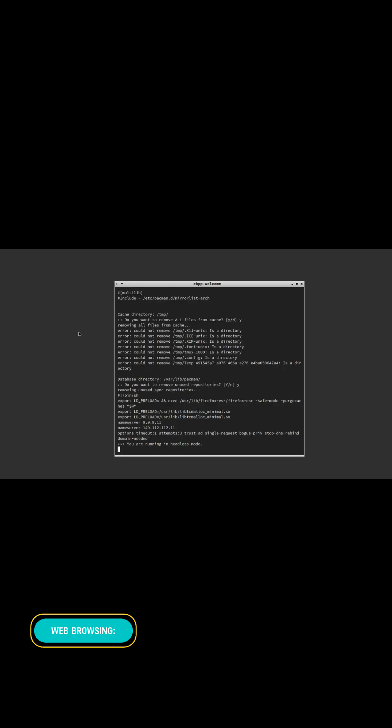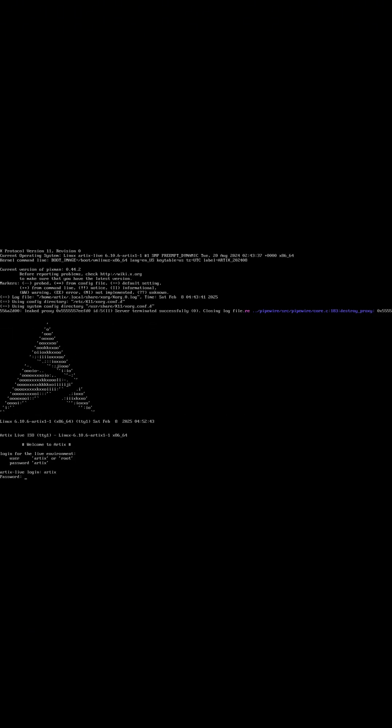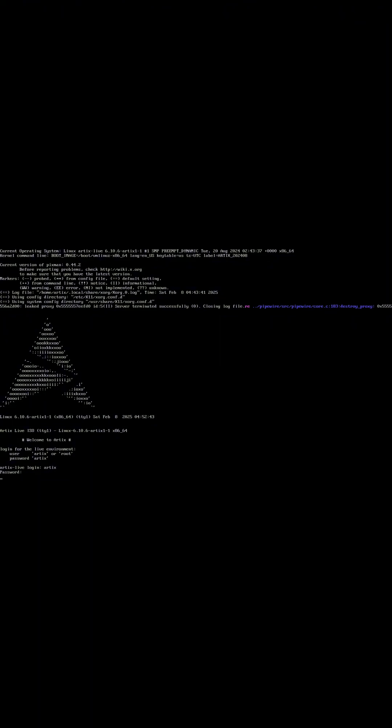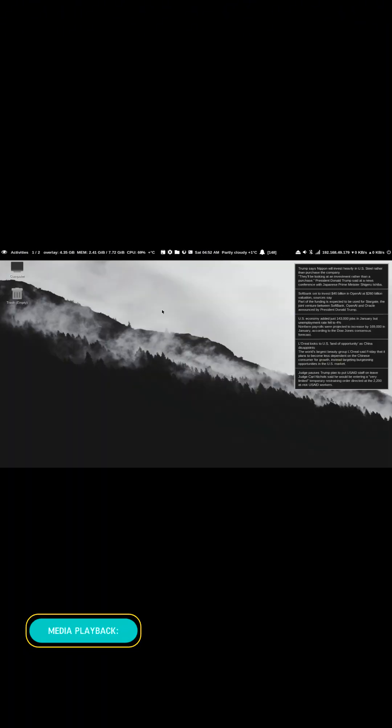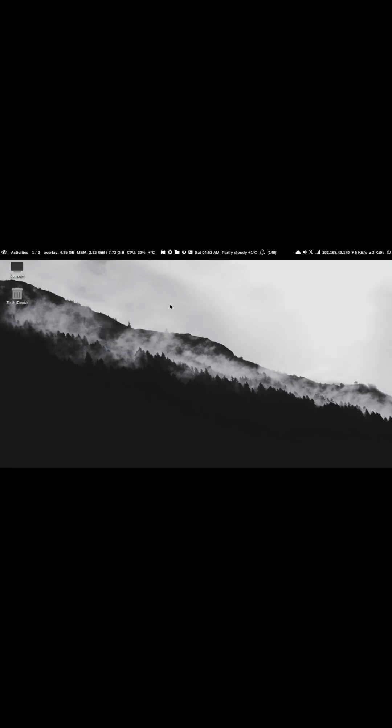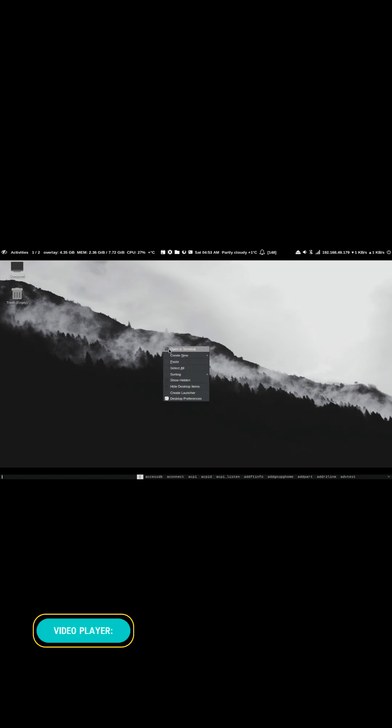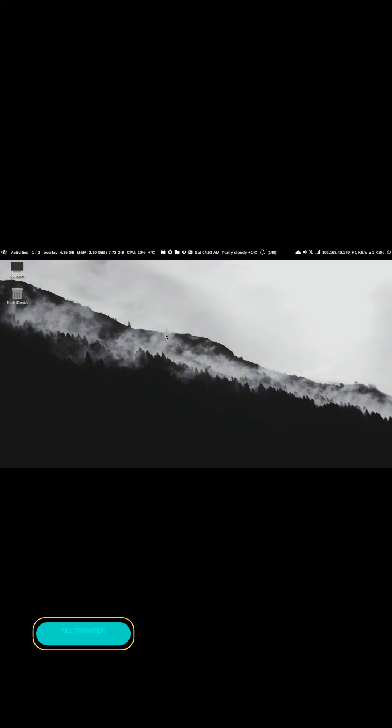For web browsing, Iceweasel, a rebranded version of Firefox, provides a secure and customizable browsing experience. The system supports most popular media formats, including MP3 and DVD playback, ensuring seamless media consumption. MPV is included for efficient and versatile video playback.